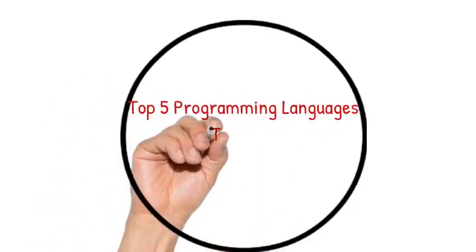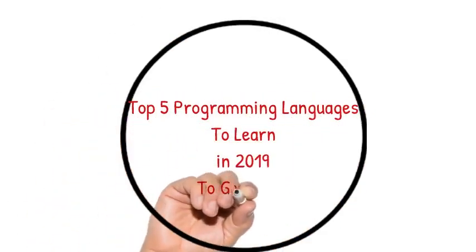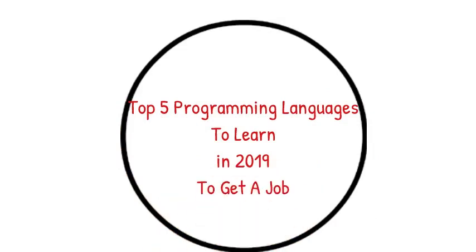If you're watching this video today, I know you have an interest in learning one programming language or the other, but maybe you're confused. So I'm going to talk about the five programming languages to learn in 2019 to get a job.